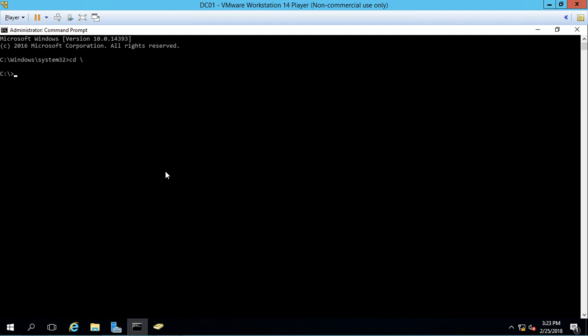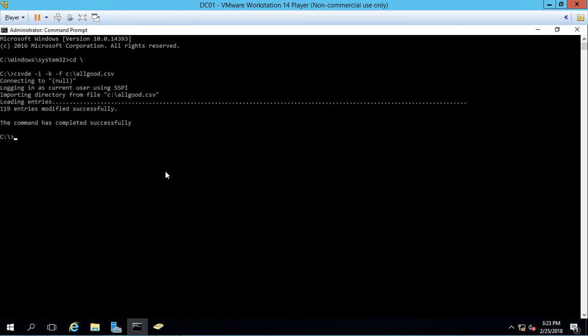So now we're going to type in csvde, which is the command we use in order to import. And we'll do dash i dash k dash f c colon backslash and the name of our file, allgood.csv. Now if I spelled everything right and did it all right, then you're going to see this import and we'll see a bunch of objects come in. Hit enter. And it looks good, 119 entries modified successfully.